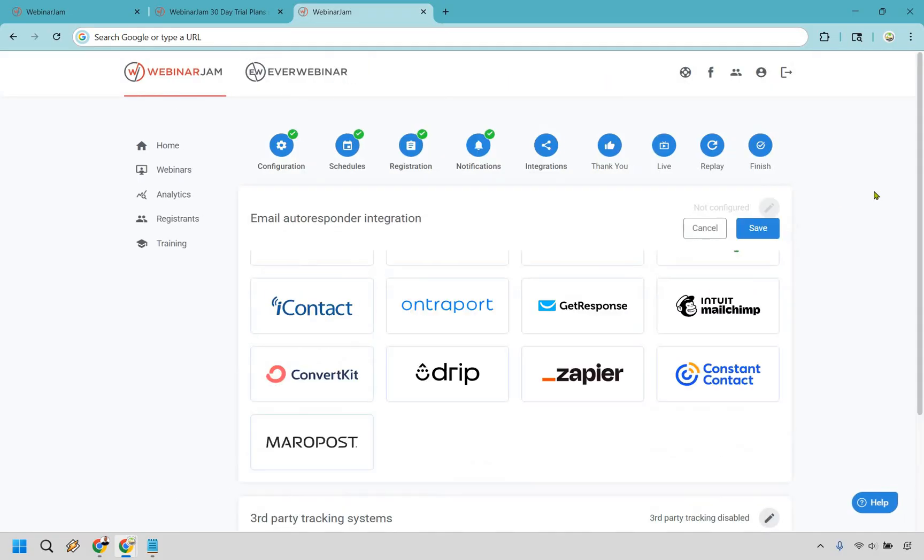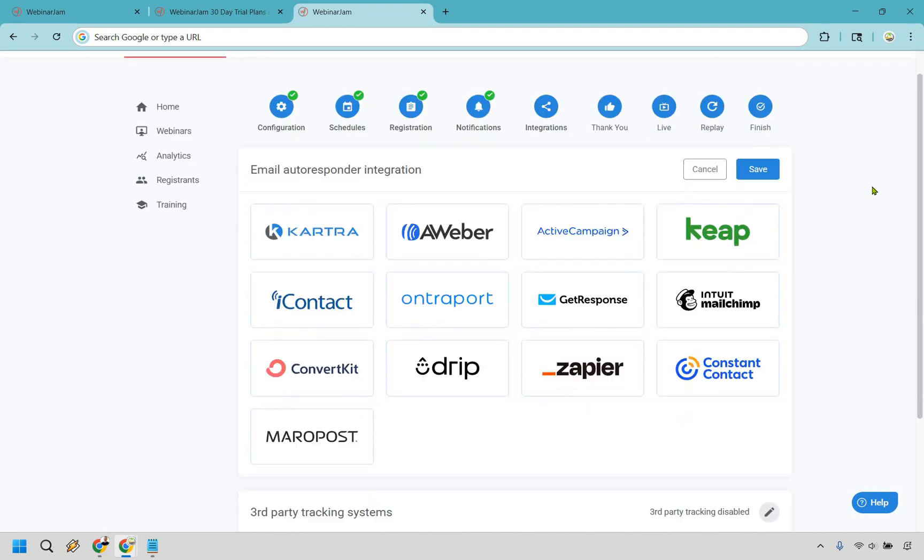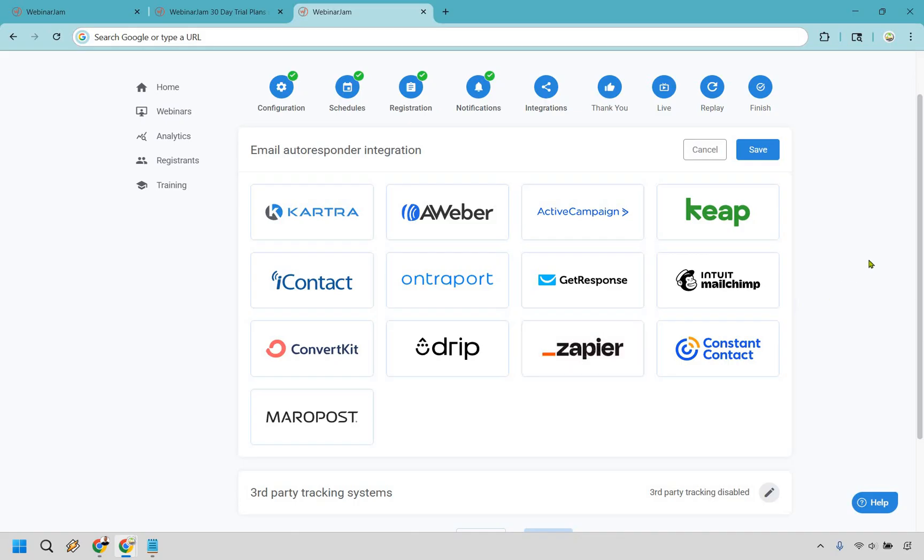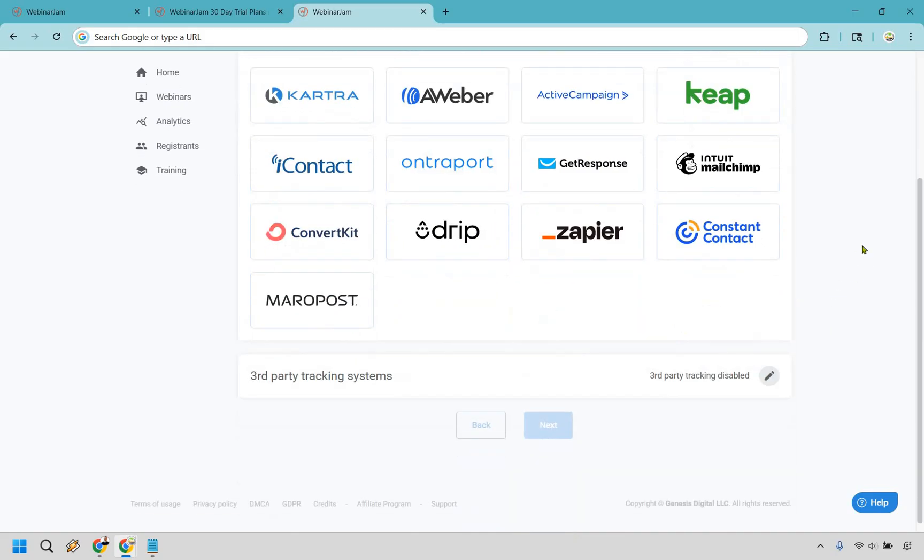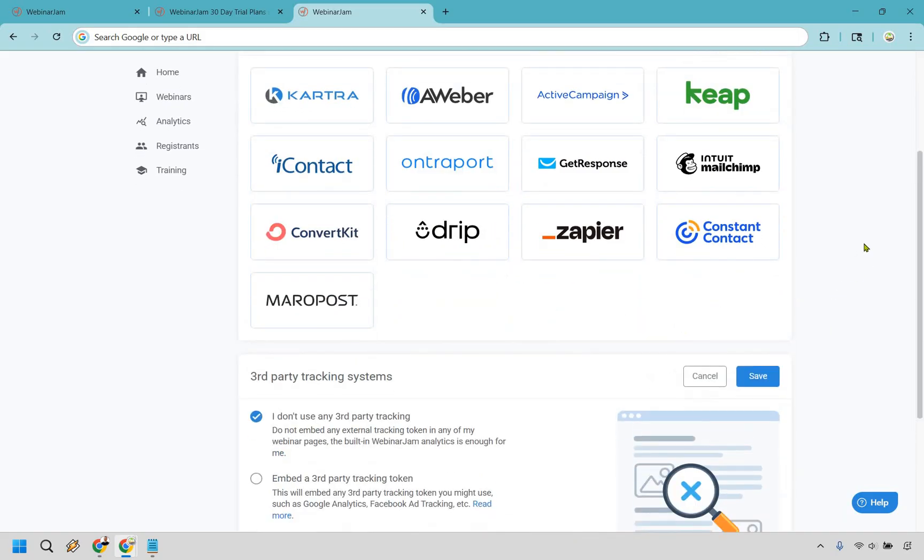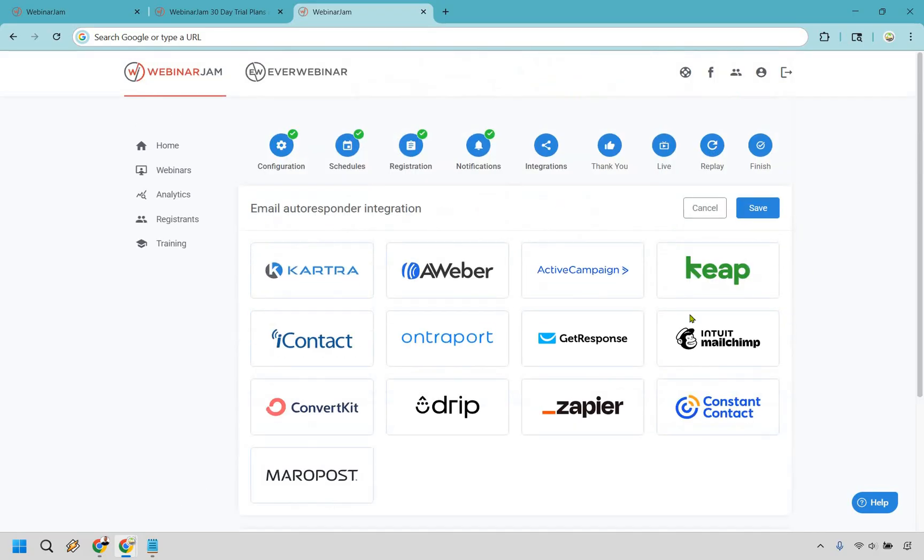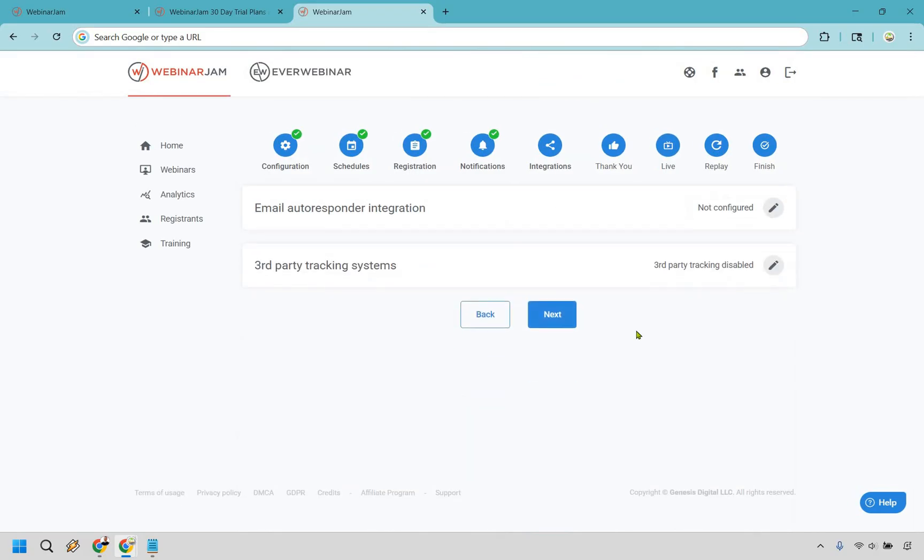If you're looking for some integrations with email marketing, we did talk about using WebinarJam, but these are going to be some here. Zapier is what's going to really allow you to integrate with a lot of things if you want to use that. Plus, they have third-party tracking systems - this could be like Google Analytics, Facebook ad tracking. So if you're running Facebook ads, you can do that as well.